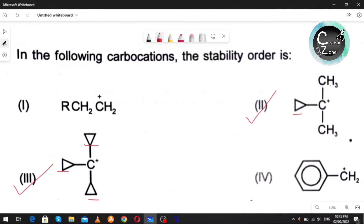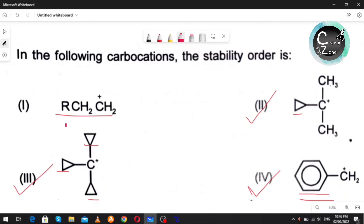After this, resonance is possible in case of this benzylic carbocation, so this will be more stable than this one. Therefore the order of stability will be: 3 > 2 > 4 > 1.